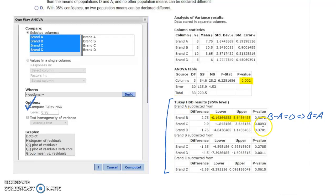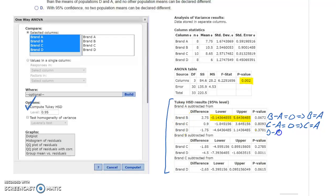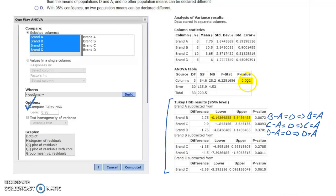Looking at brand A subtracted from brand C, the interval again goes from negative to positive, containing zero, which tells us those two population averages are equal. Then for brand A subtracted from brand D, the confidence interval also goes from negative to positive, so since zero is included we can say the population mean for brand D equals brand A. So all four of these population means appear equal to each other so far — but we know since we rejected the null hypothesis that at least one will end up being different.